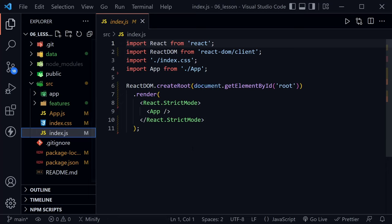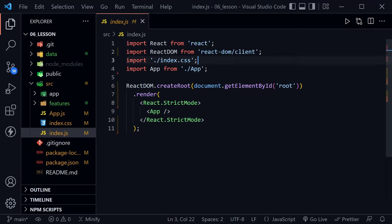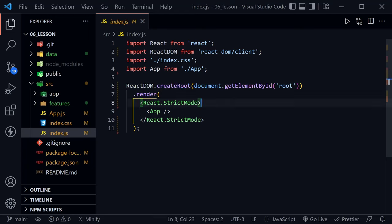Before, we might have had ReactDOM.render, but notice ReactDOM is now being imported from 'react-dom/client' instead of just 'react-dom'. If you don't do that, you'll get a warning. We're using createRoot here, passing document.getElementById('root'), and then chaining .render on after that. These are very small changes due to React version 18 in the index.js, but we're not covering React 18 today and it won't really impact anything else we're doing.